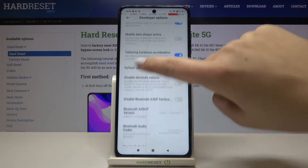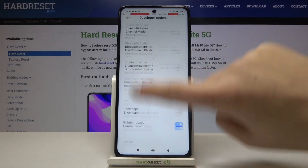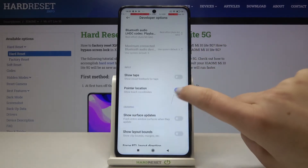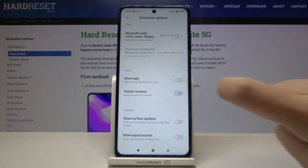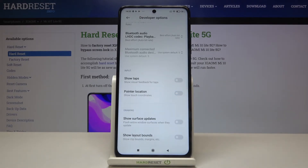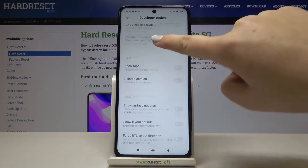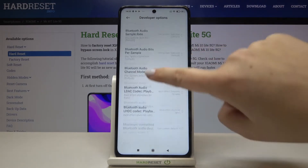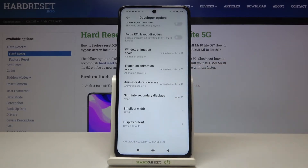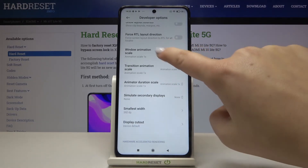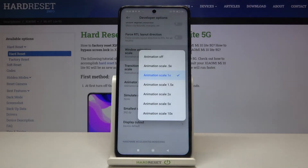Of course you can turn it off by going back to the option and tapping on the switcher again, and as you can see it is immediately turned off. If you see an option without a switcher, for example like here in the window animation scale, just tap on the option in order to open more settings.